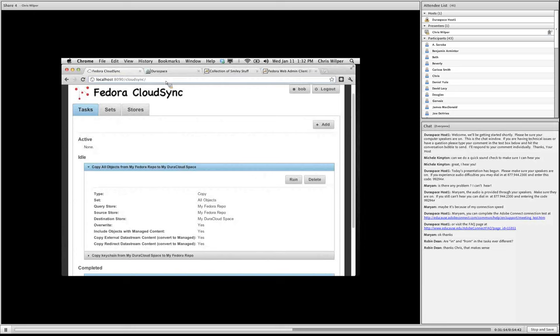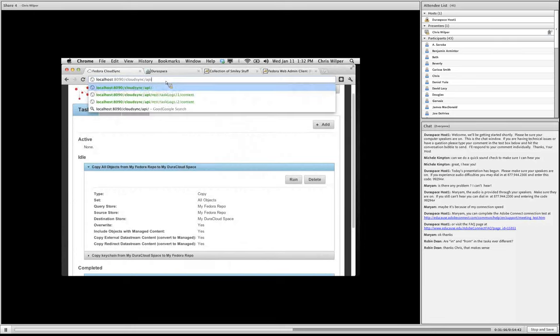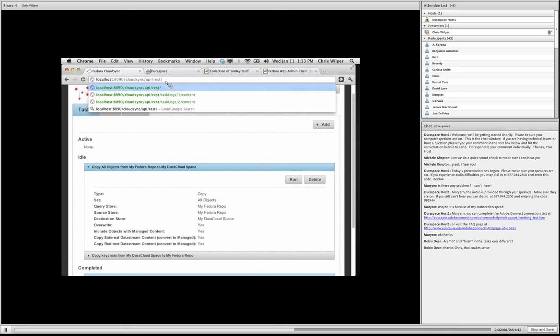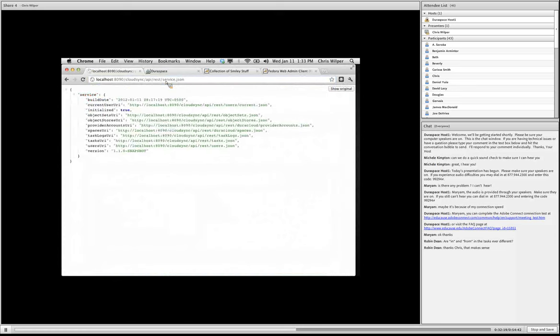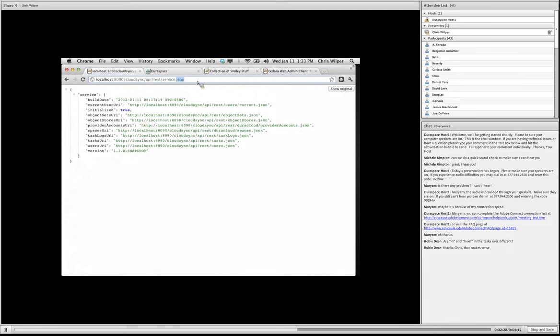And finally, I want to show the Cloud Sync API. So Cloud Sync was designed from the outset to have a REST API. And actually everything in Cloud Sync operates against that REST API. So this whole UI is actually just an HTML page with some JavaScript that operates against this REST API. So this is the main entry point. If you install Cloud Sync, you can just go to API slash REST slash service. You can get it in XML or JSON flavors.